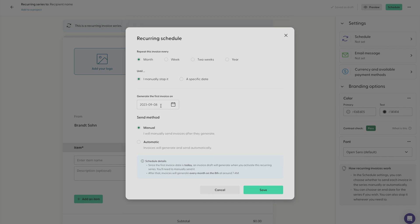And you also have full control over whether you would like to automatically send these invoices or manually check them before you send them. So if you check manual, the invoice will automatically generate, but you have to manually send the invoice. Or if you want to just set it and forget it, you can click automatic and the invoice will automatically generate and automatically send.